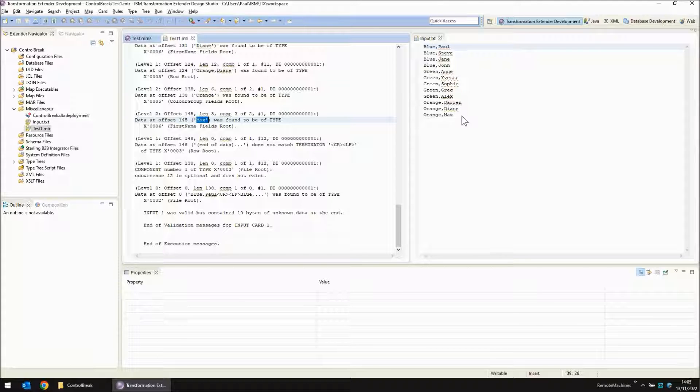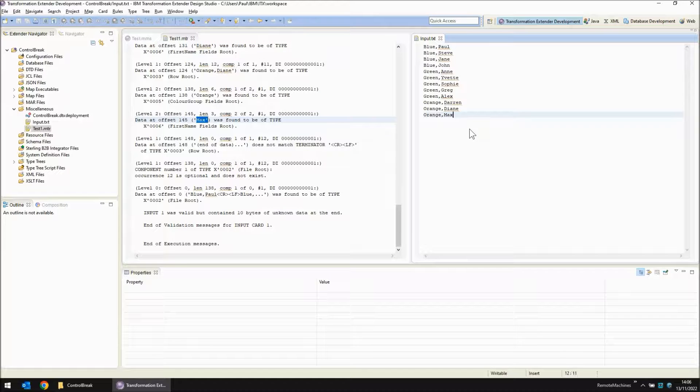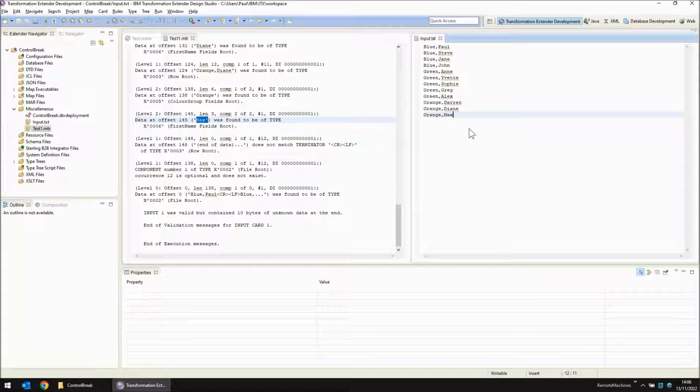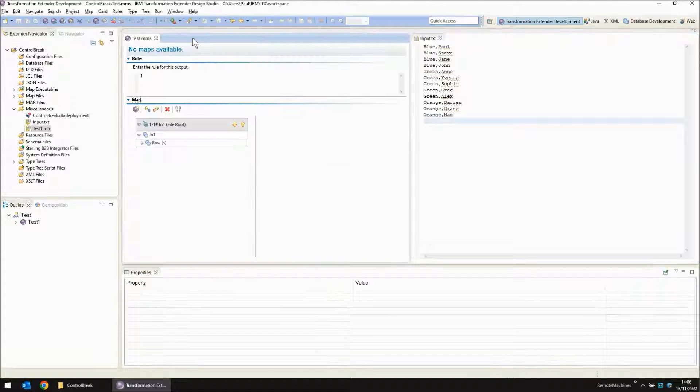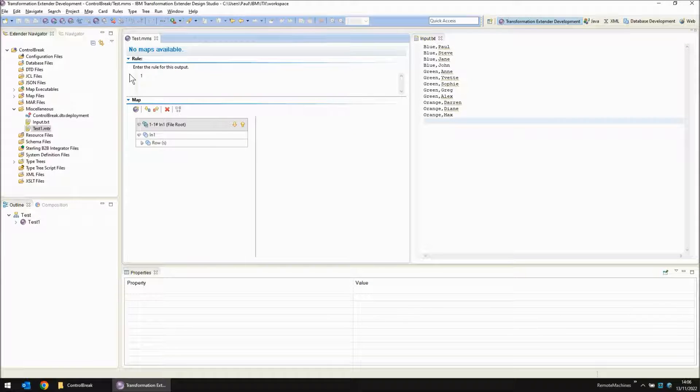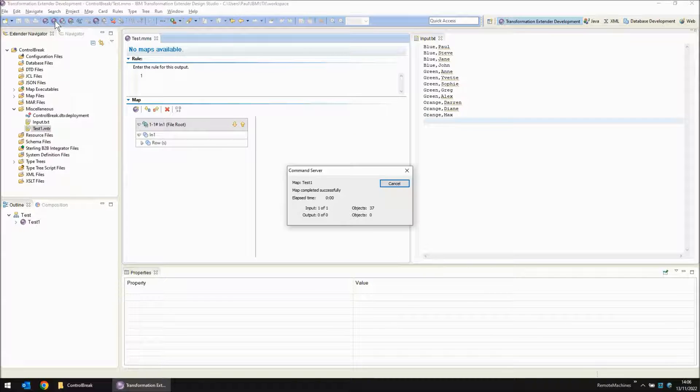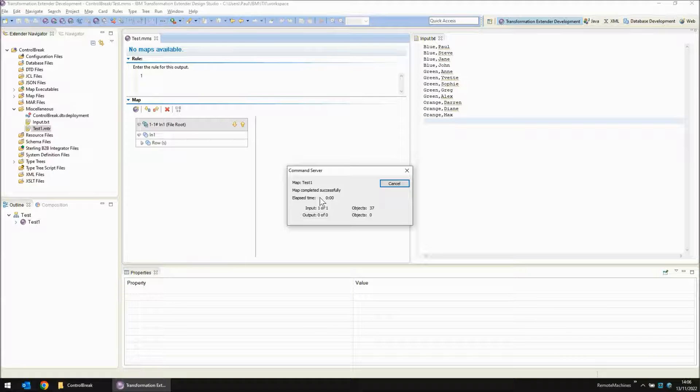On the input side I don't have the final terminator on this file. So let's go into that file, add the final terminator, save the file, close the trace, run the map again and now the map completes successfully.